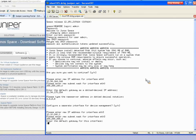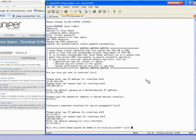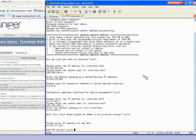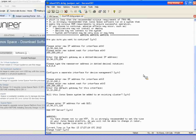I put in my default gateway for that subnet. It asks whether this Juno Space system will be added to an existing cluster — I say no. Now it's asking for the IP address for the web GUI, which is the other address on ethernet zero that all the clients are going to log into. I enter my address, decline adding an NTP server, and confirm I don't want to change the current time.